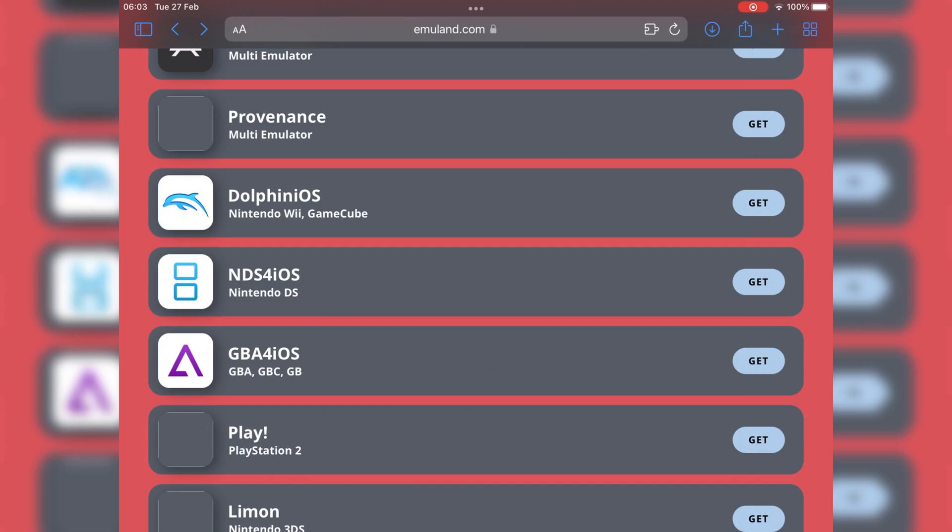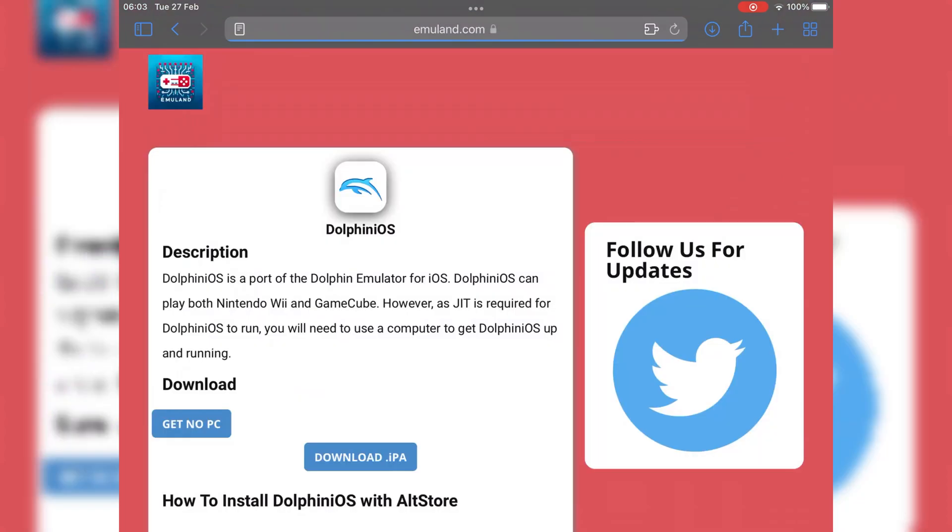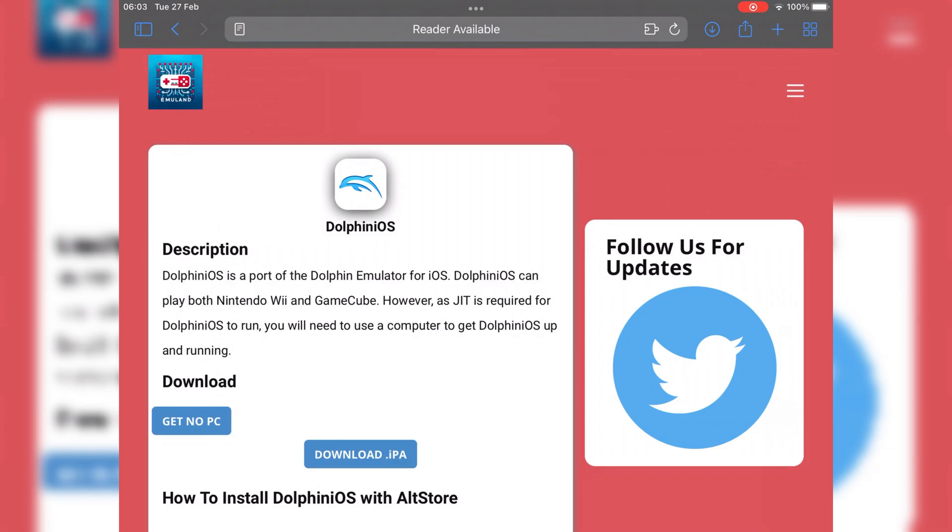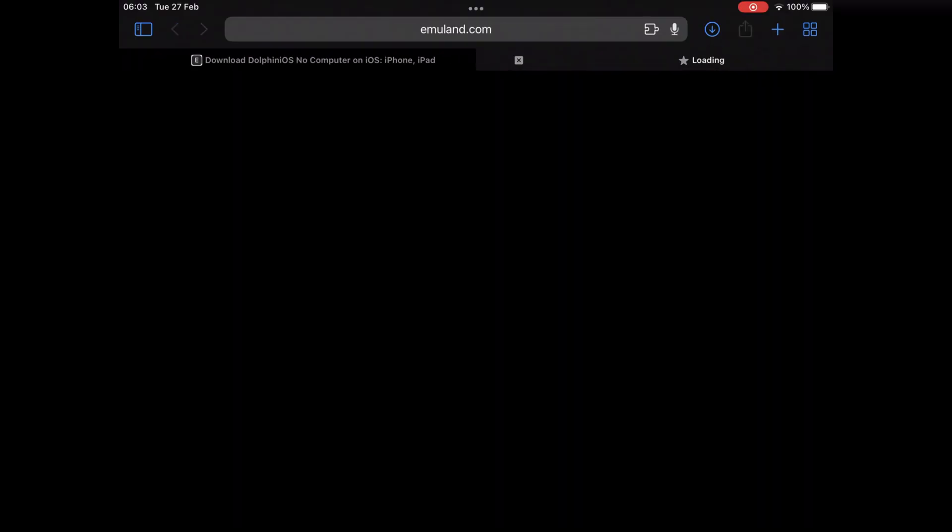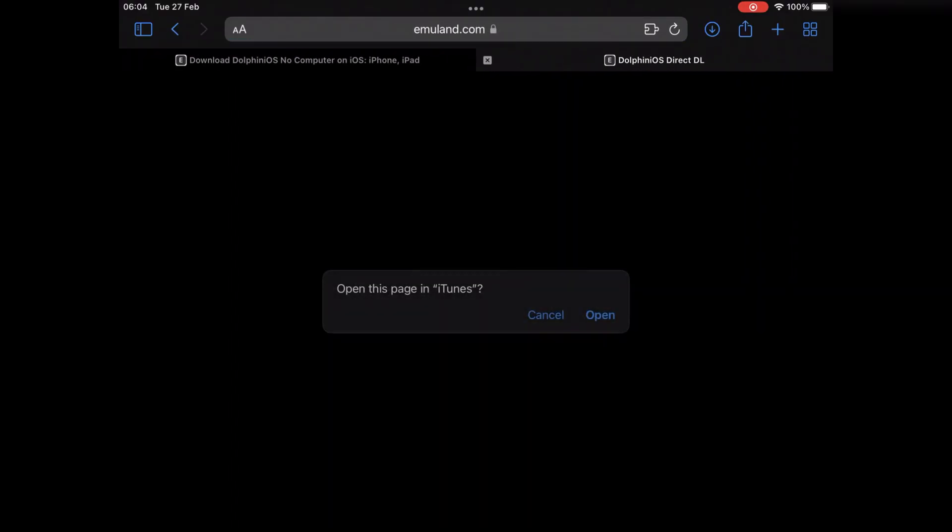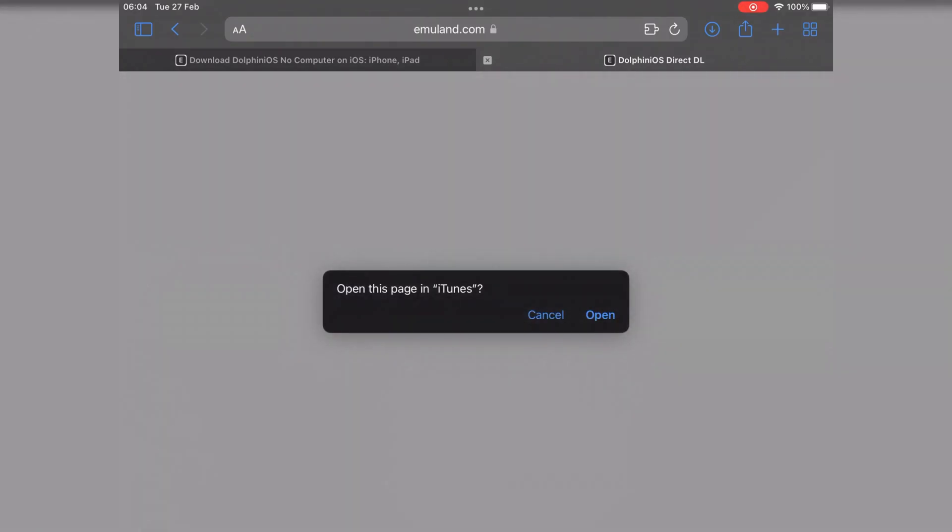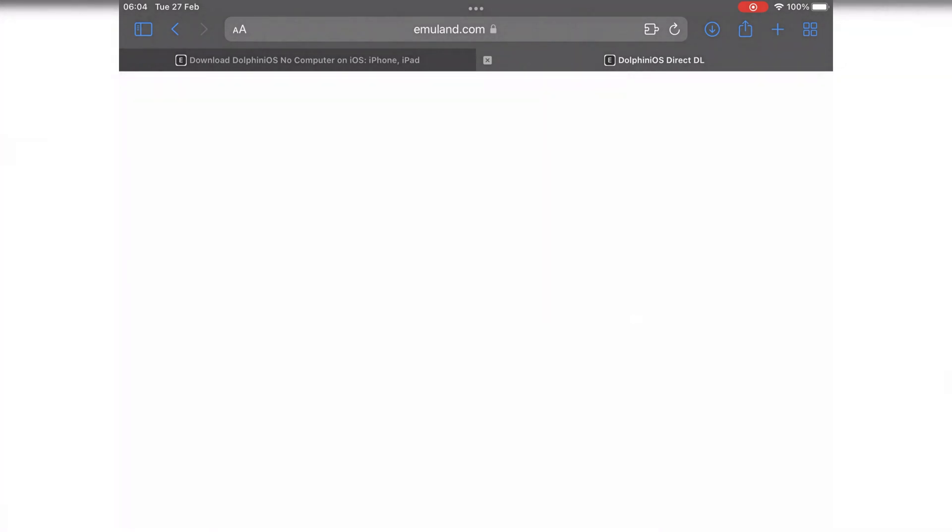The next emulator is called Dolphin iOS. To install it, same way, hit get, then get no PC, then hit open, then hit install, then simply hit download.